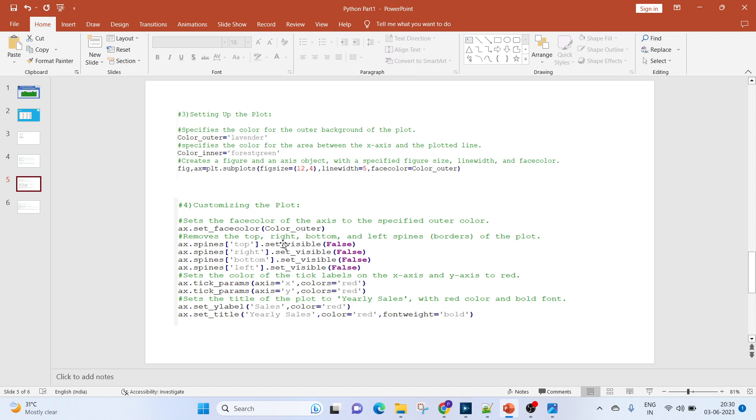Fourth one would be to customize the plot. We'll set up the face color of the axis to the specified outer color. Next, we'll remove the top, right, bottom, and left spines—that is, the borders of the plot—by using this command.